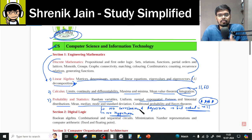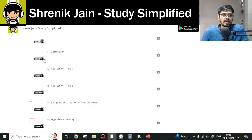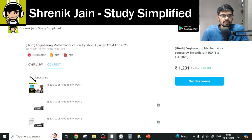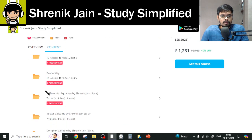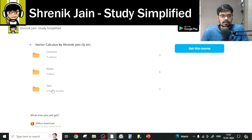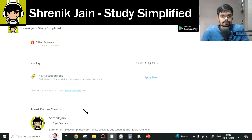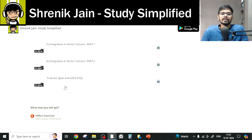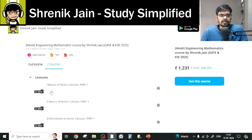There is also a star-marked topic: questions are asked on span and rank of a matrix. You will find the span and rank of matrix questions in the Vector Calculus lectures folder — specifically the vector span topic. You can study vector span and the related GATE questions from there.